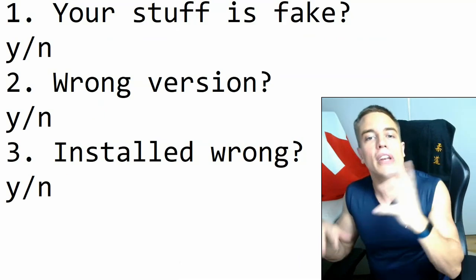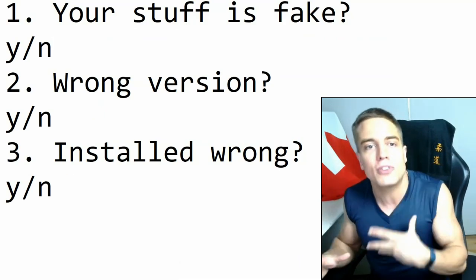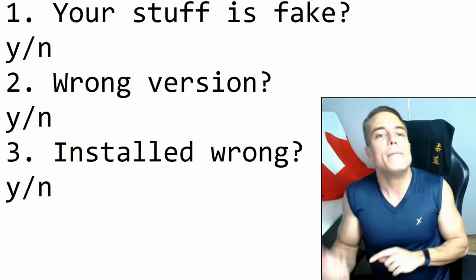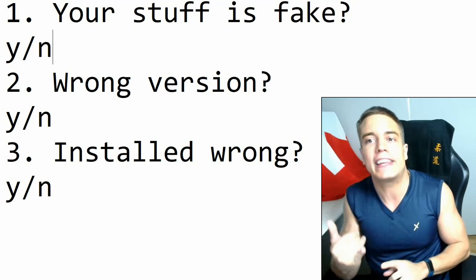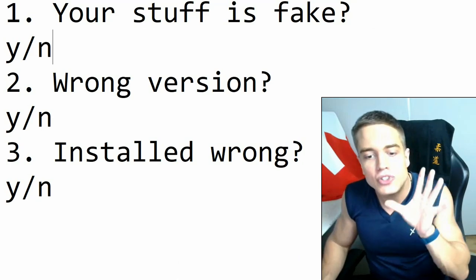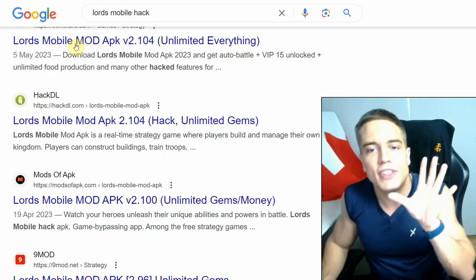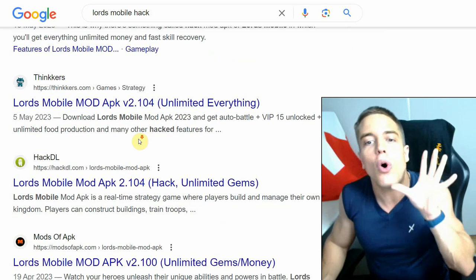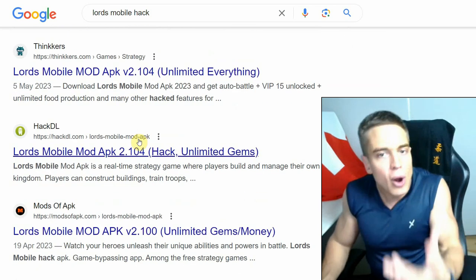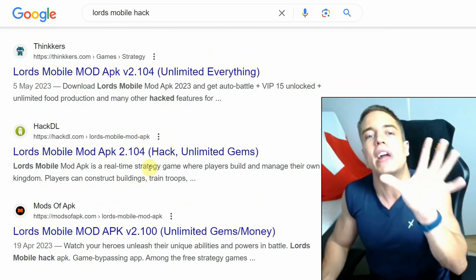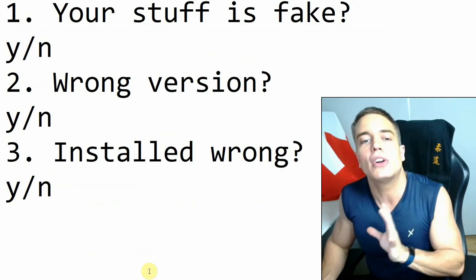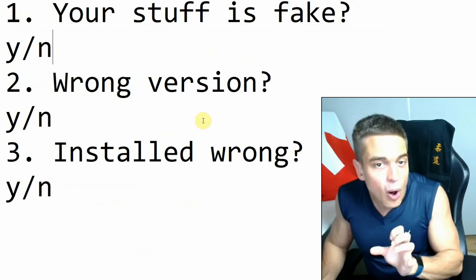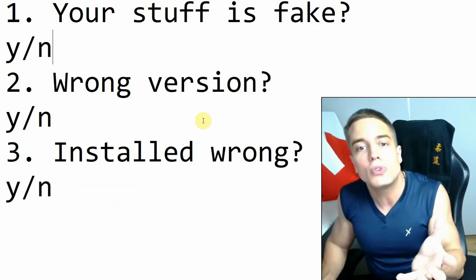You're going to want to be extremely careful when it comes to that. And that is it. So these are the three points that you're going to want to pay attention to. First of all, is your mod fake? That is going to be the most often encountered one, as there are millions and billions of fake ones out there that promise cheats that are simply not possible in the real world.